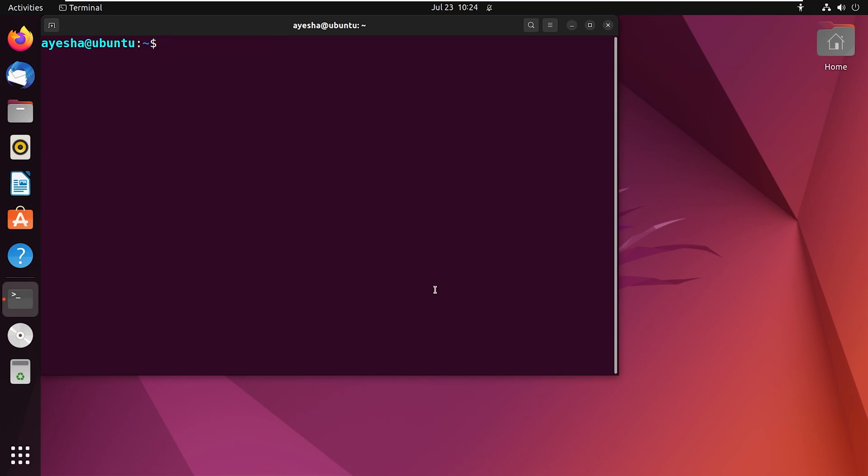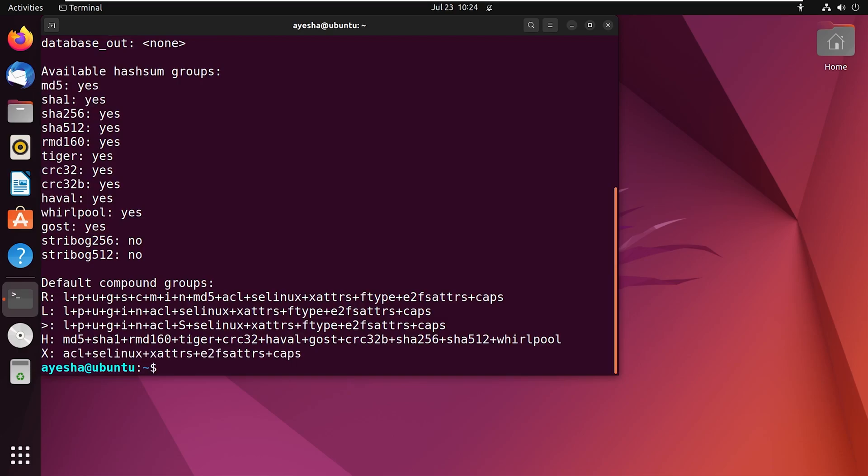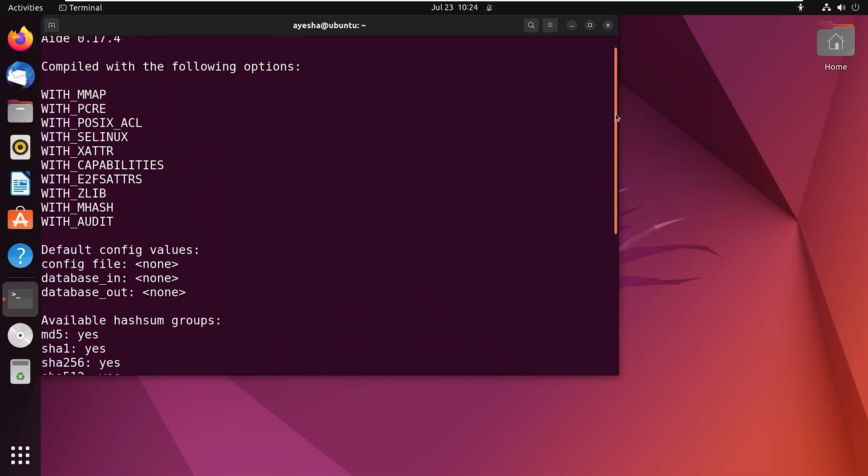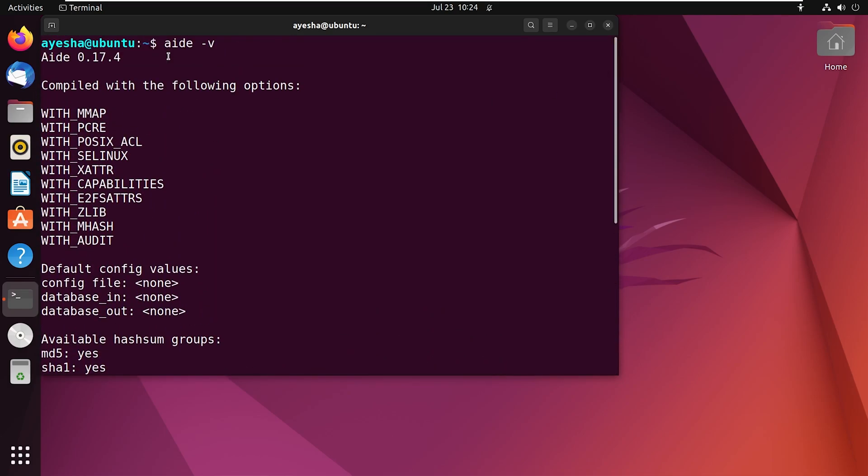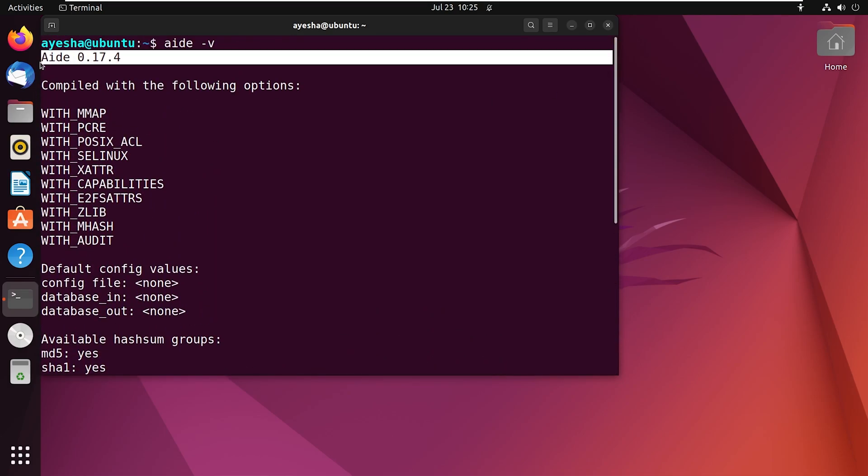After the 8 installation is complete, you can check its version with this following command. I have already cleared my terminal. The command is 8-v. Press enter. If I scroll up, you can see the version of the 8 software on my terminal.